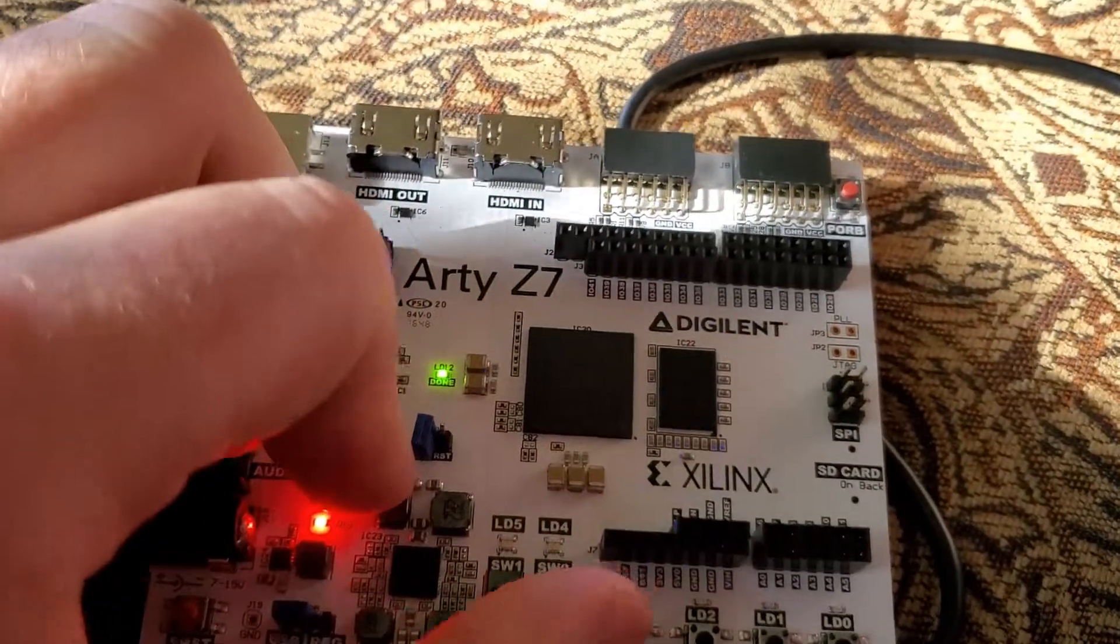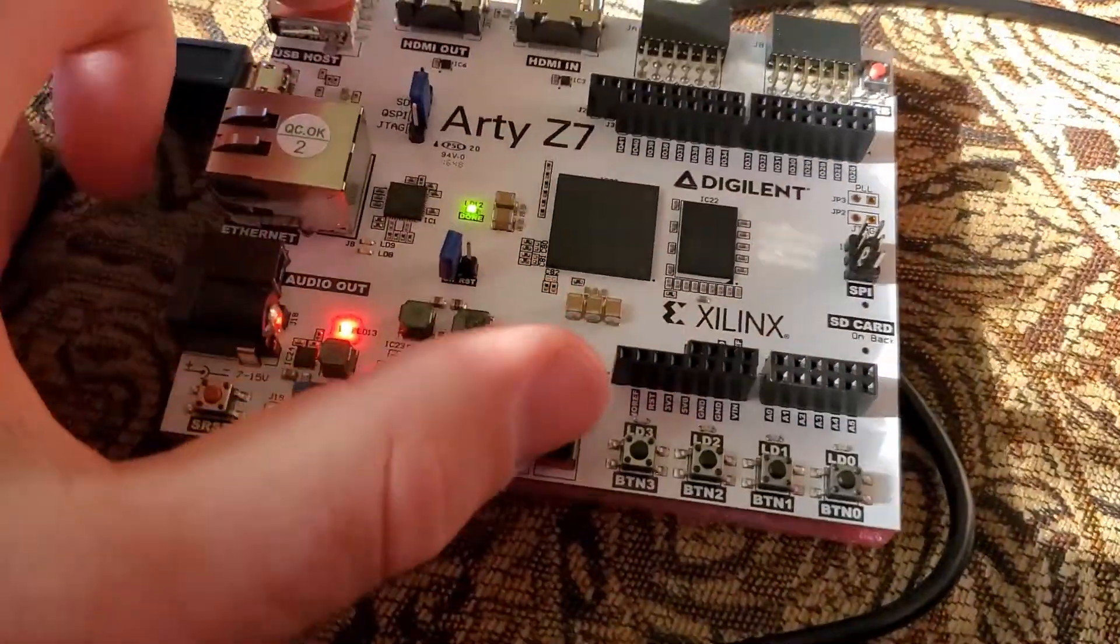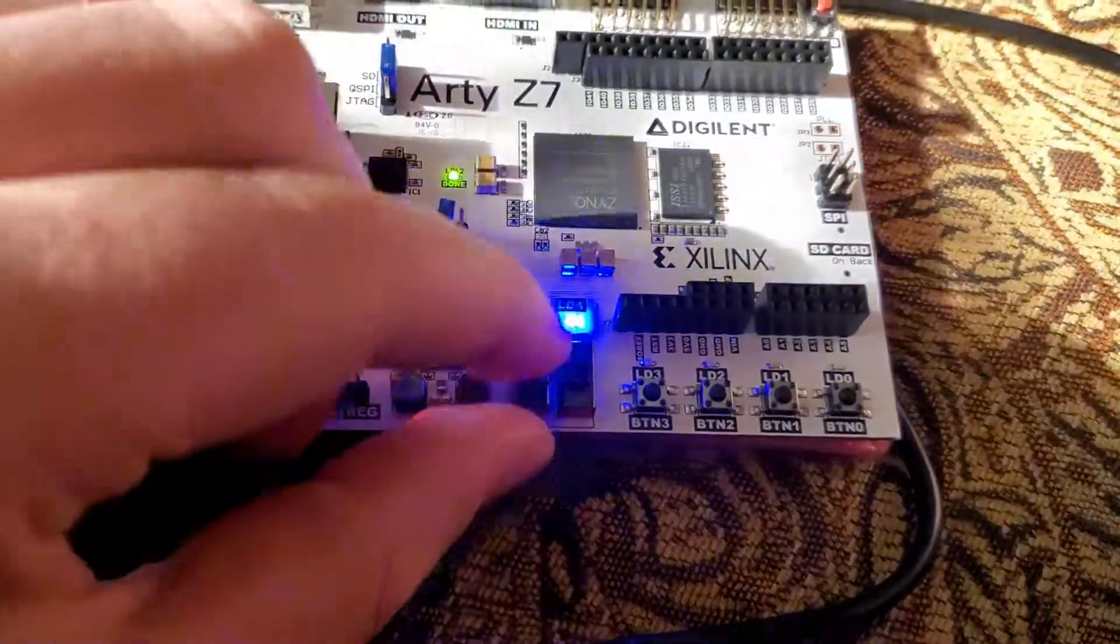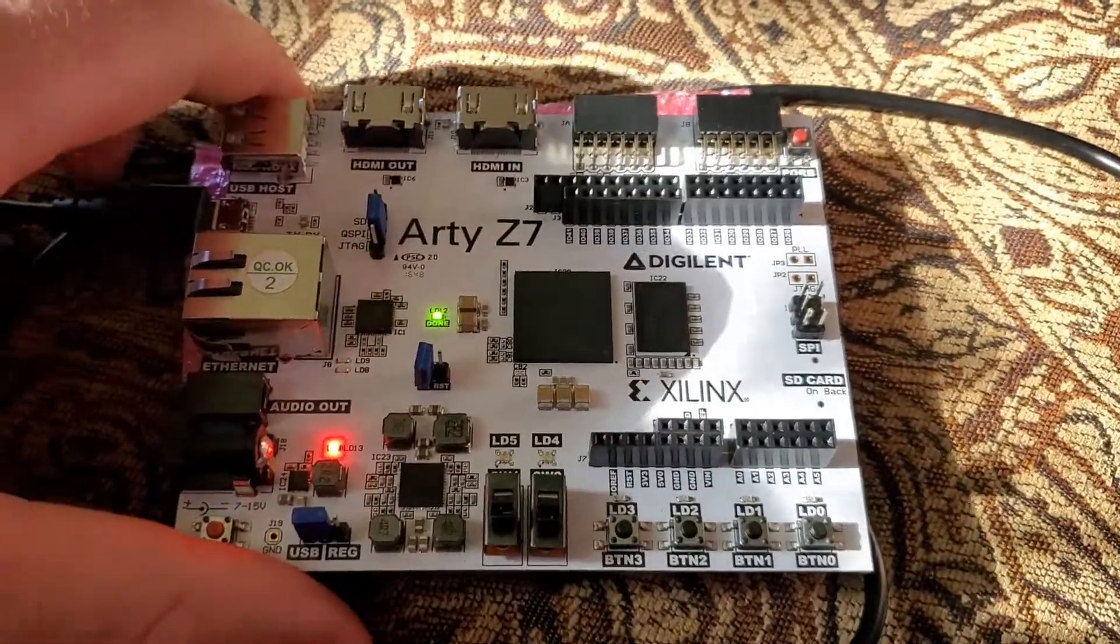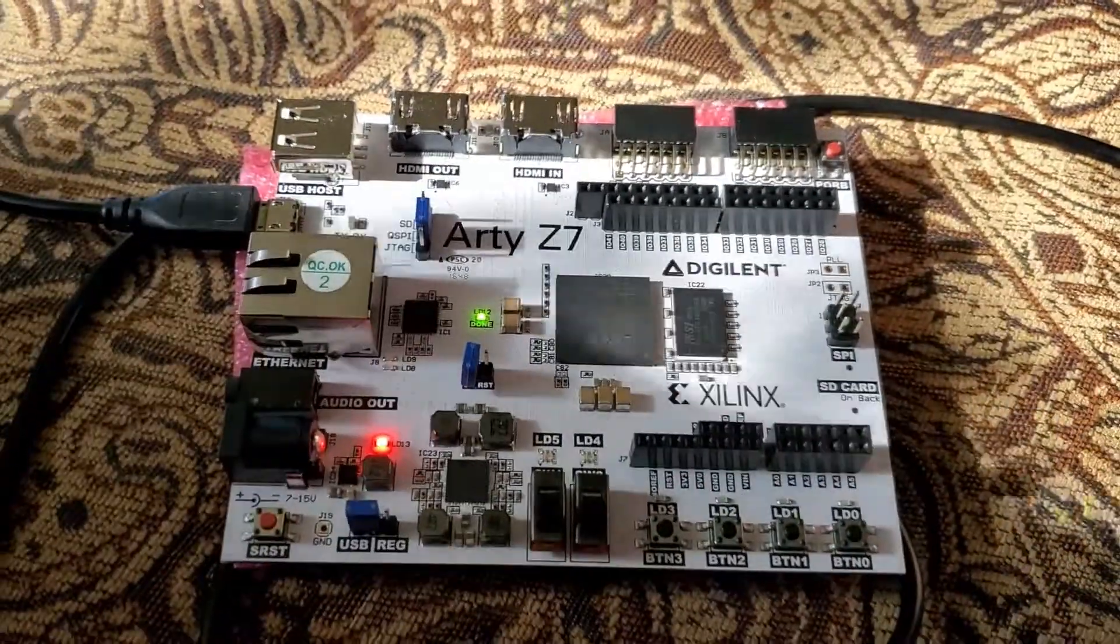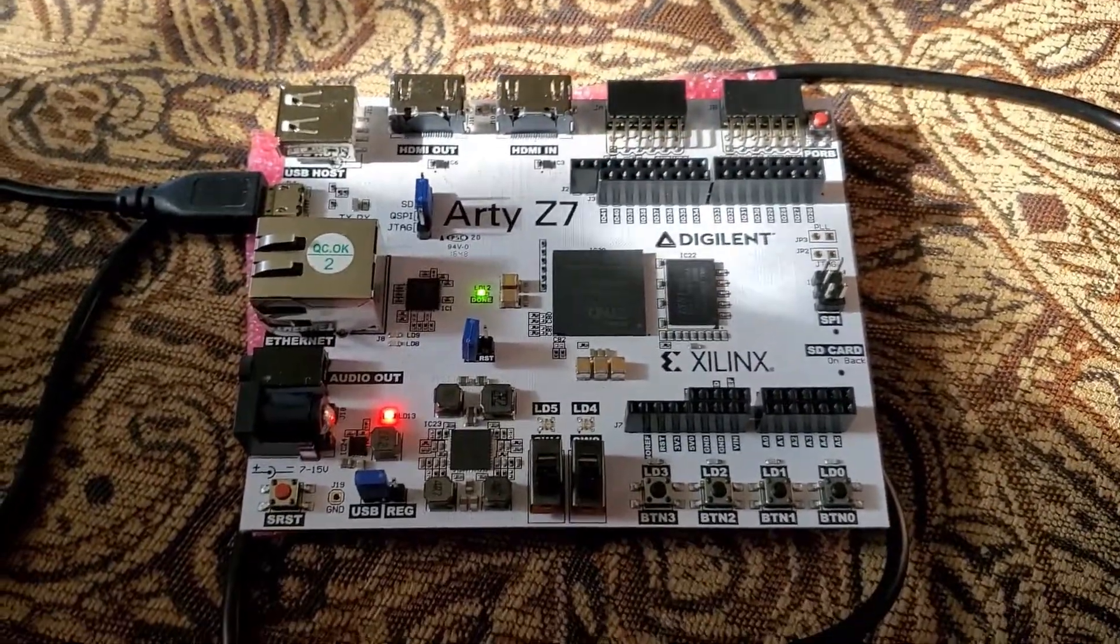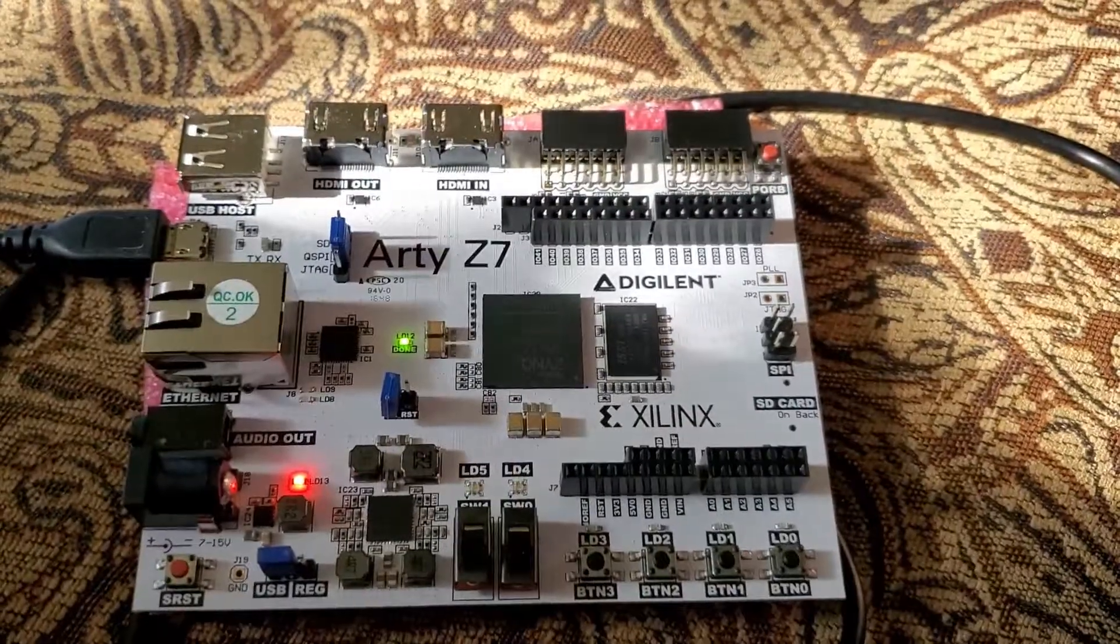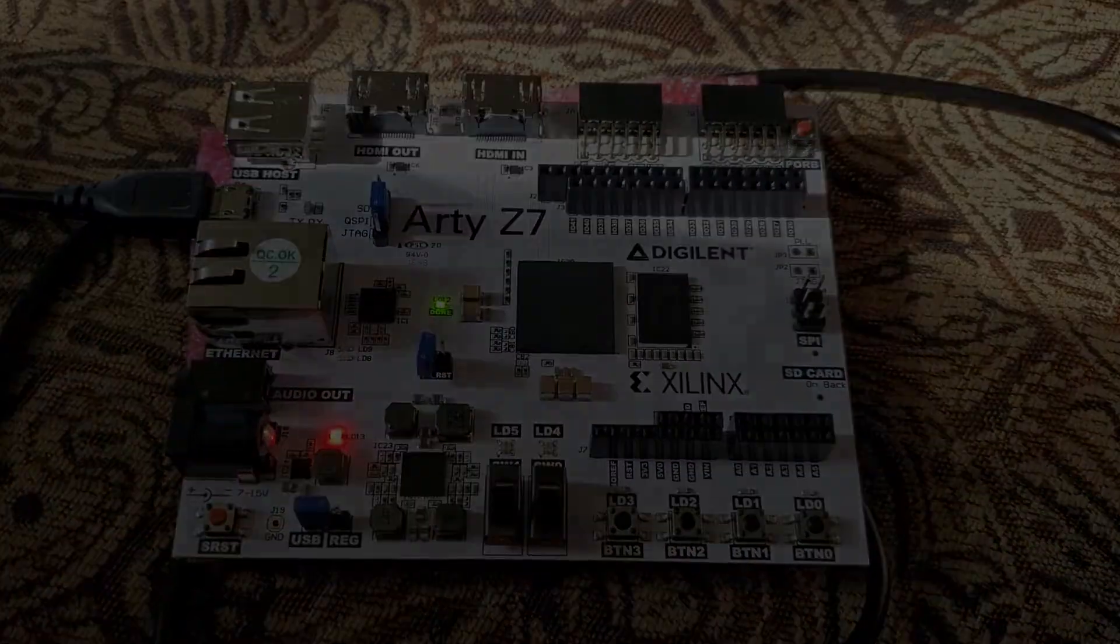Just like that. So that's how you flash a purely programmable logic project on Zynq with the Xilinx SDK and Vivado. Thanks for watching.